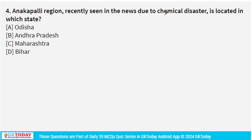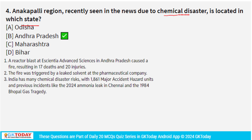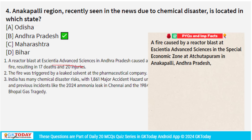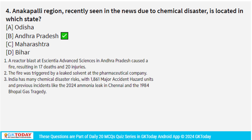Question 4: Anakapalli region, recently in the news due to a chemical disaster, is located in Andhra Pradesh. A reactor blast occurred at Essentia Advanced Sciences in Anakapalli, killing 17 people and injuring 20. The disaster was caused by a fire from a leaked solvent at the pharmaceutical company. India is very vulnerable to chemical disasters, with 1,861 major accident hazard units.